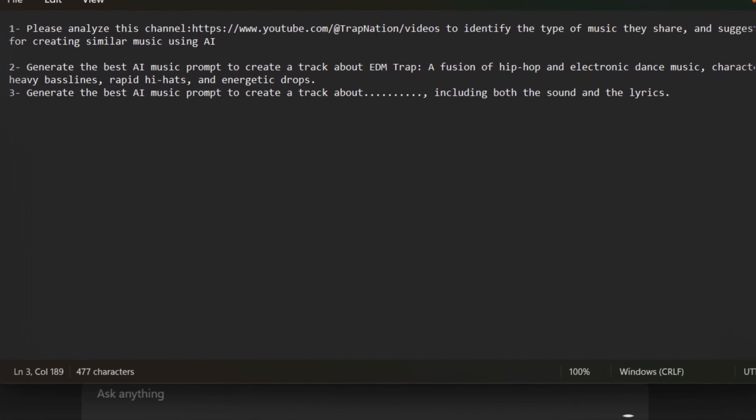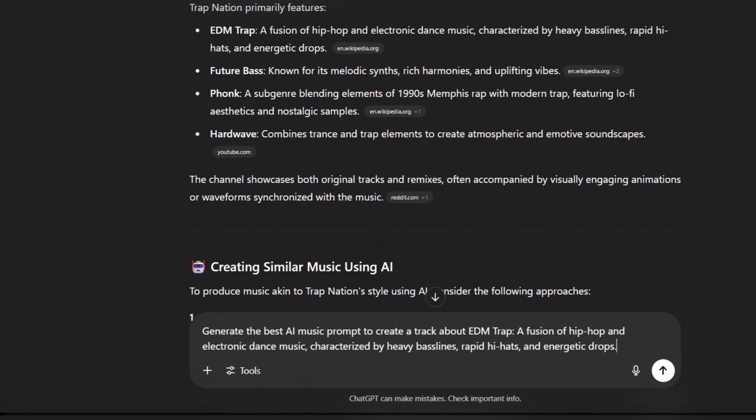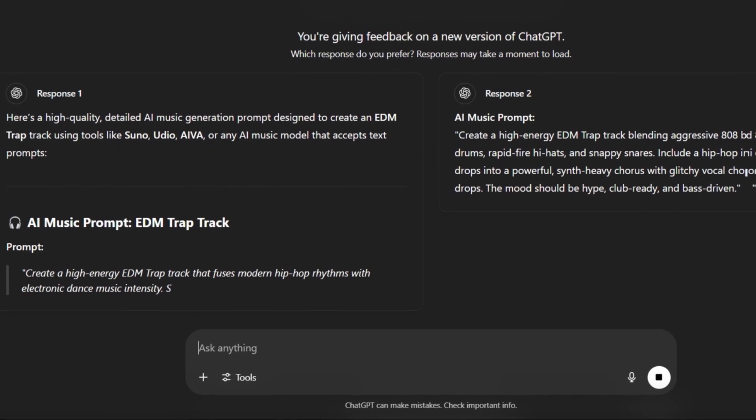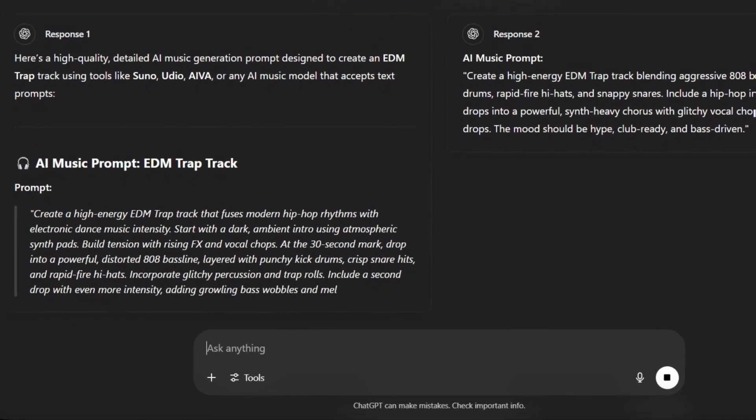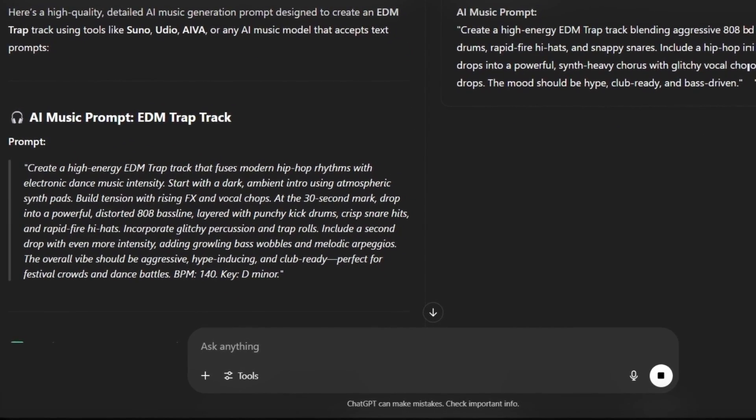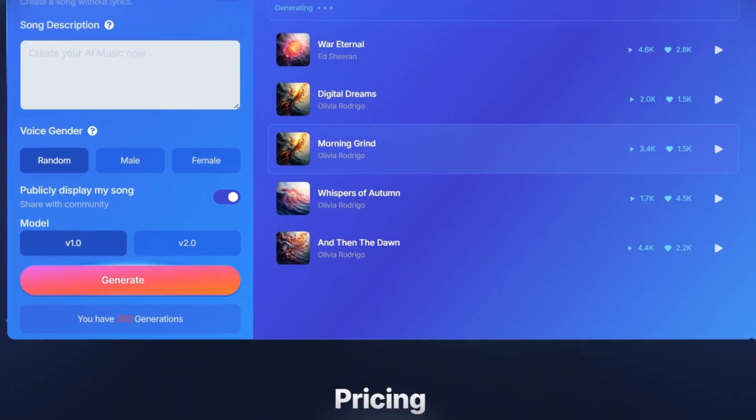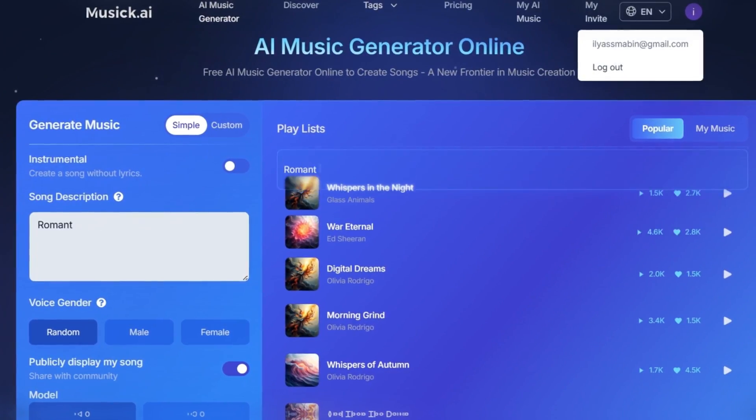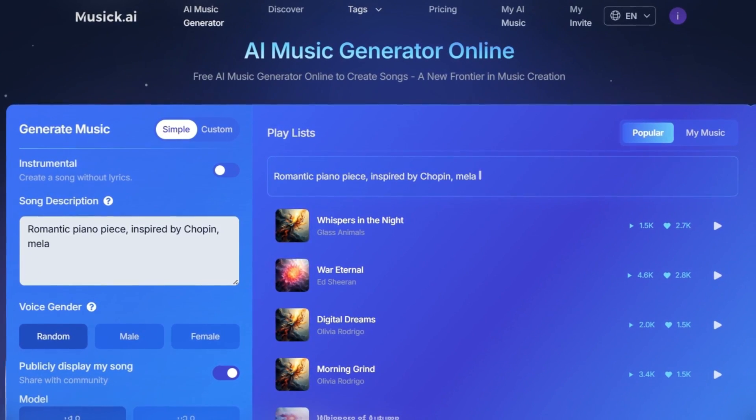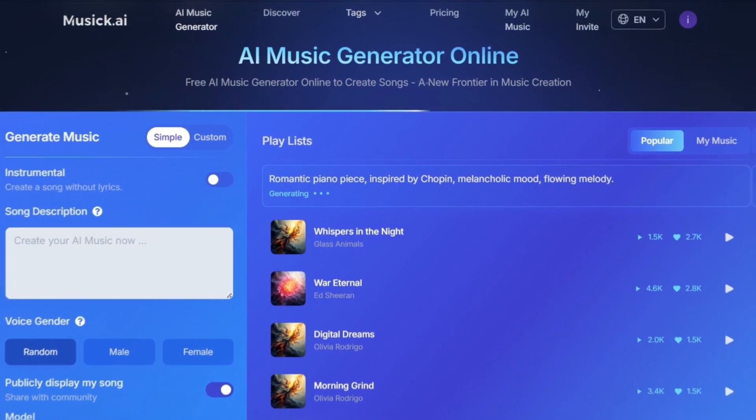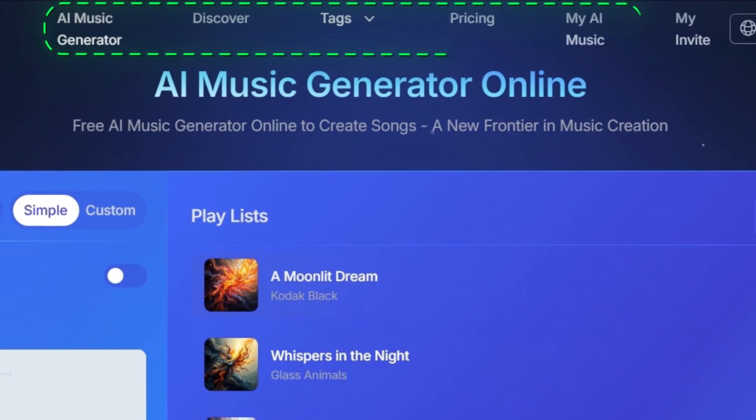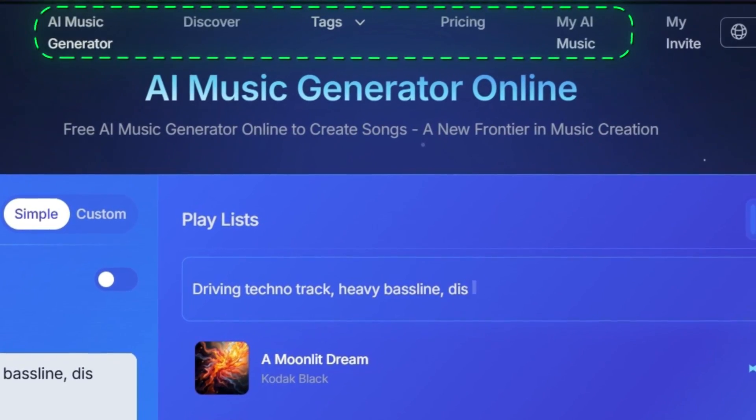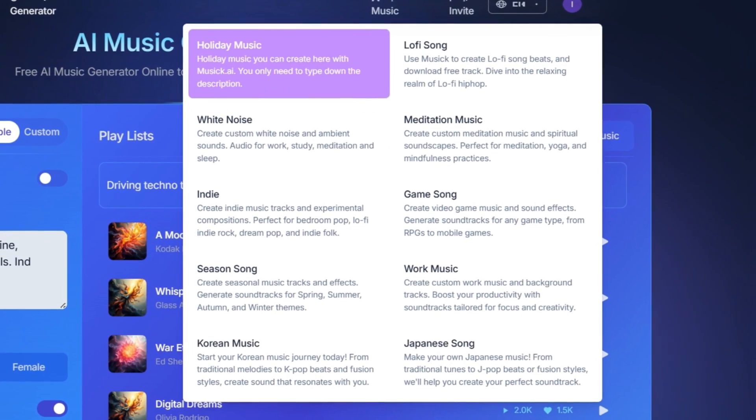Once again we'll send it to ChatGPT so it can analyze it and write the best prompt to generate the music using the Music AI tool. As you can see, it writes the prompt for us. Before we use it, let's now introduce the Music AI tool. You'll find the link in the description and also in the pinned comment. This is the interface after you sign up using your Google account. You'll see multiple options. We'll come back to the AI music generator option at the end. First, let's check out the tag section.